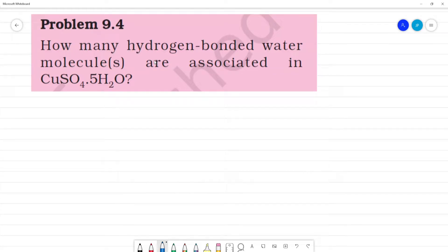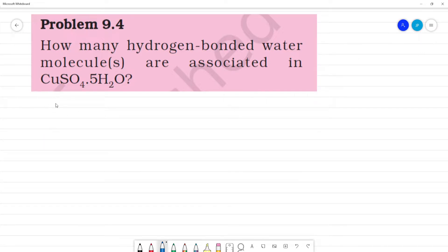How many hydrogen bonded water molecules are associated in CuSO₄·5H₂O? This is hydrated copper sulfate. CuSO₄·5H₂O is hydrated copper sulfate form. This is having a coordinate bond — we know this structure from class 12.